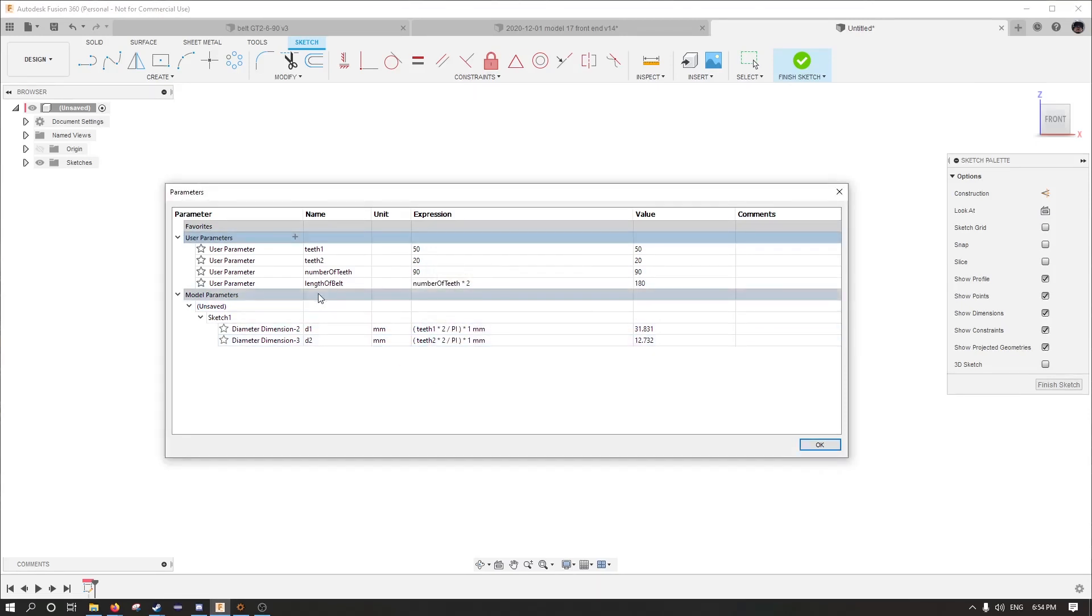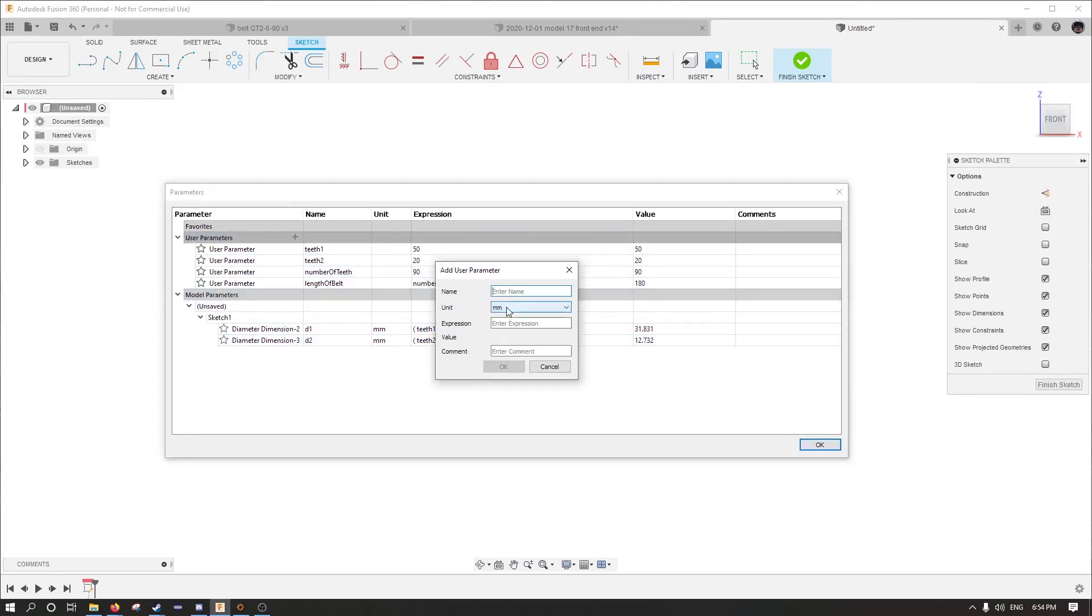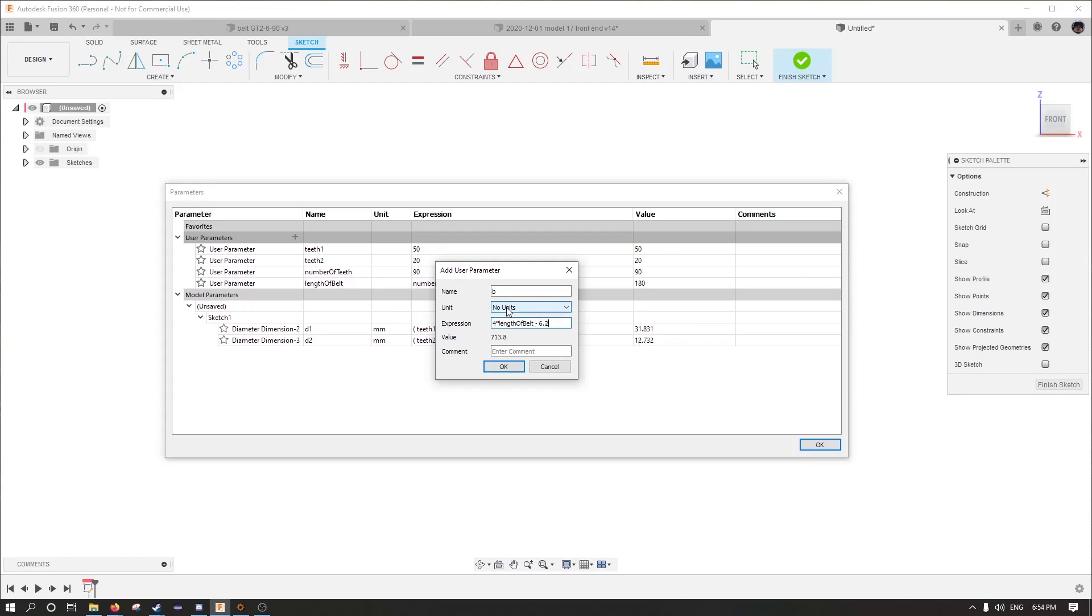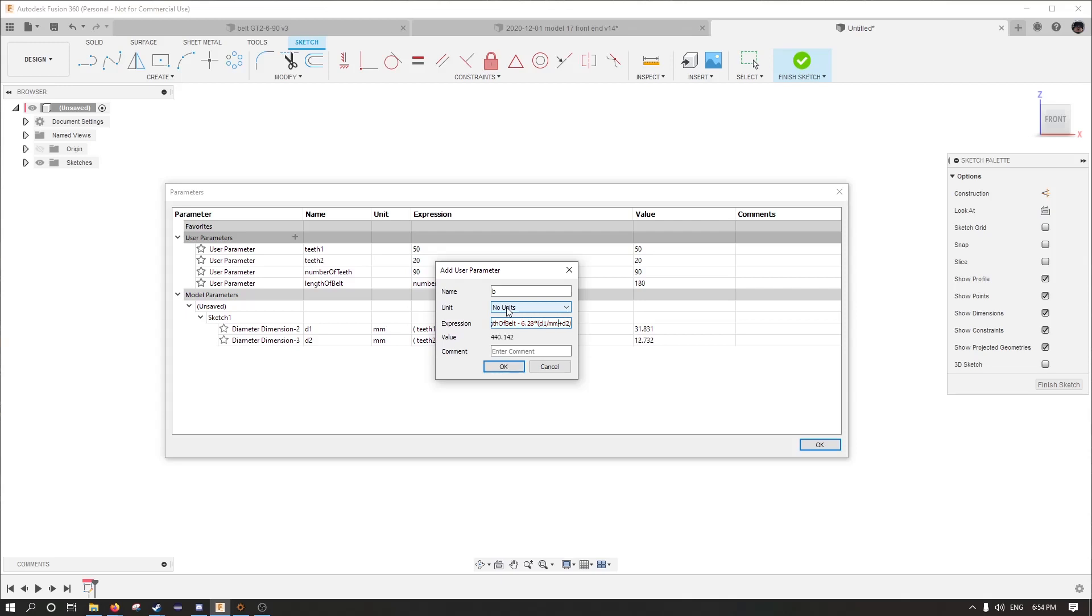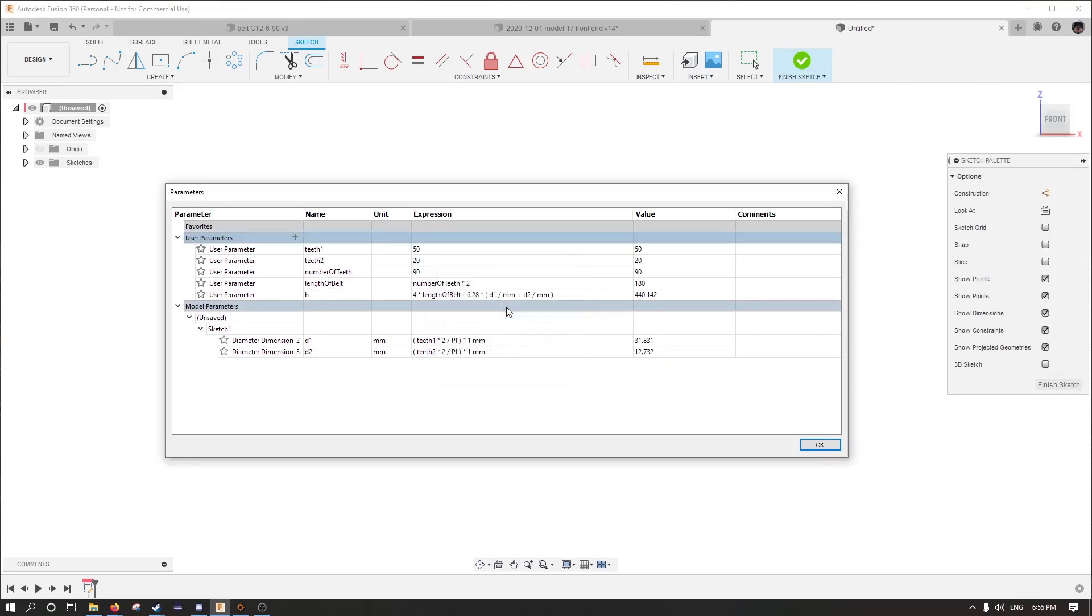Remember the pitch is two. I suppose we could make a pitch value and then connect that everywhere. B will be 4 times length minus 6.28 times d1 plus d2. And this gets mad because d1 and d2 have a unit type. So this is a trick to make them into no units.